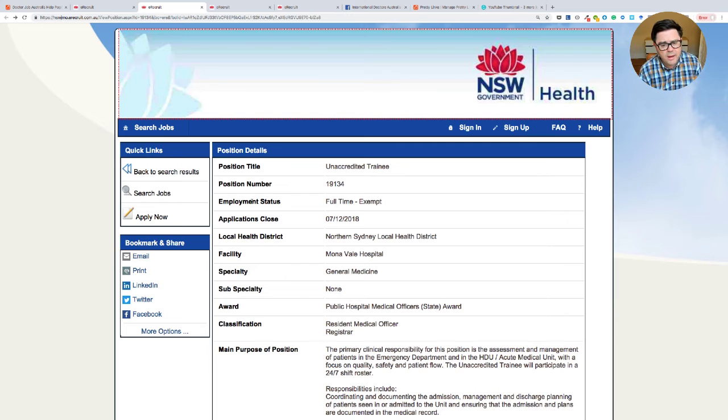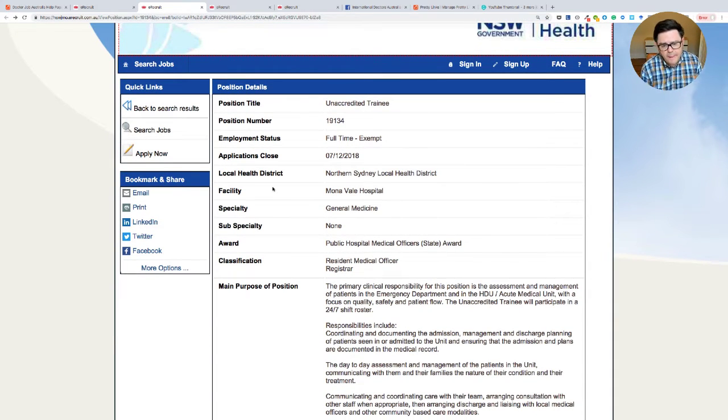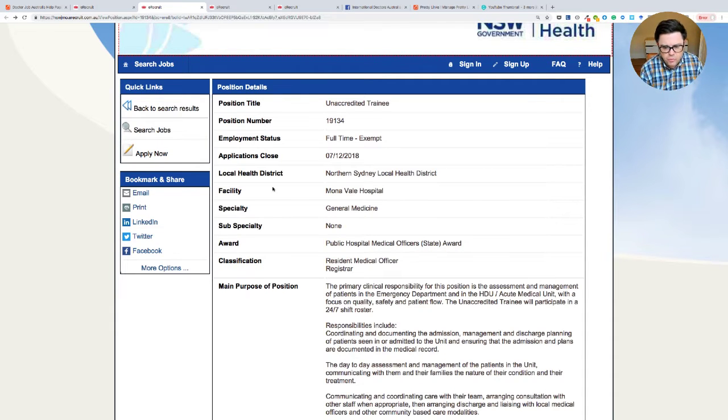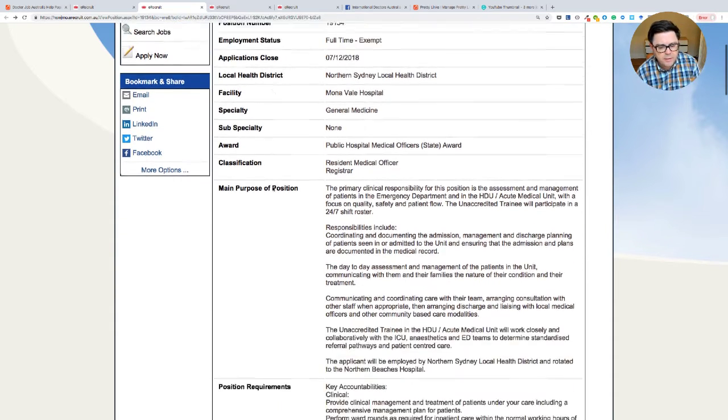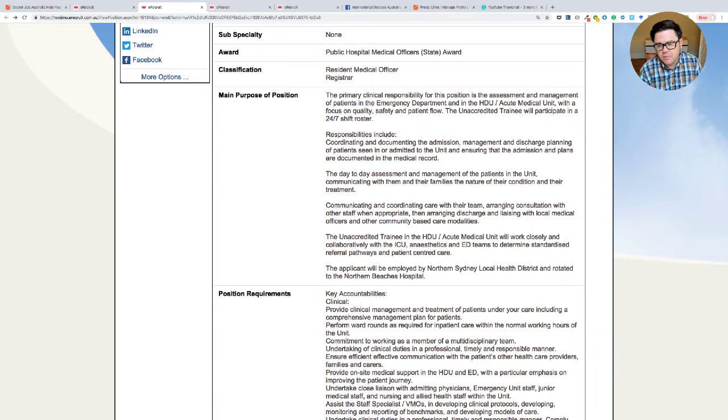So here's the first one, unaccredited trainee, Northern Sydney local health district, Mona Vale hospital in general medicine. This appears to be actually a job for the new manly hospital that's been opened. So see the applicant will be employed by Northern Sydney local health district, a rotator to the Northern beaches hospital.